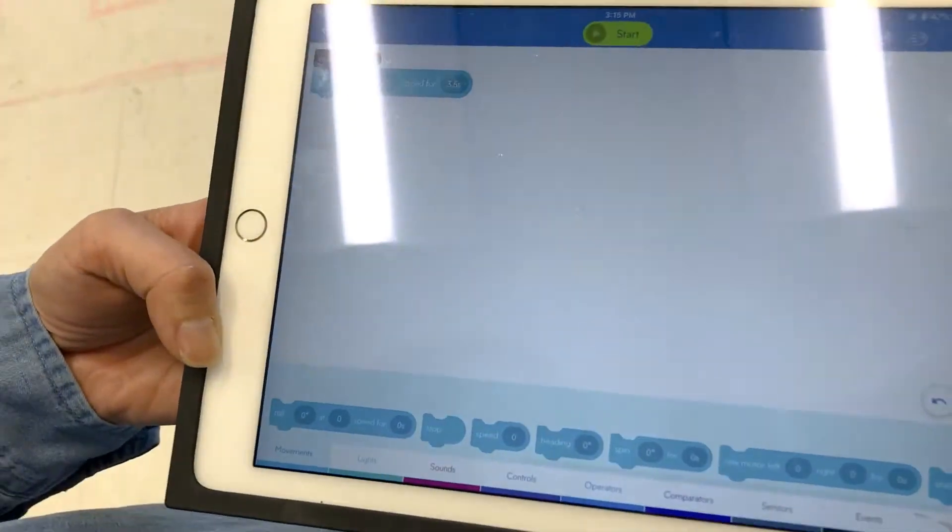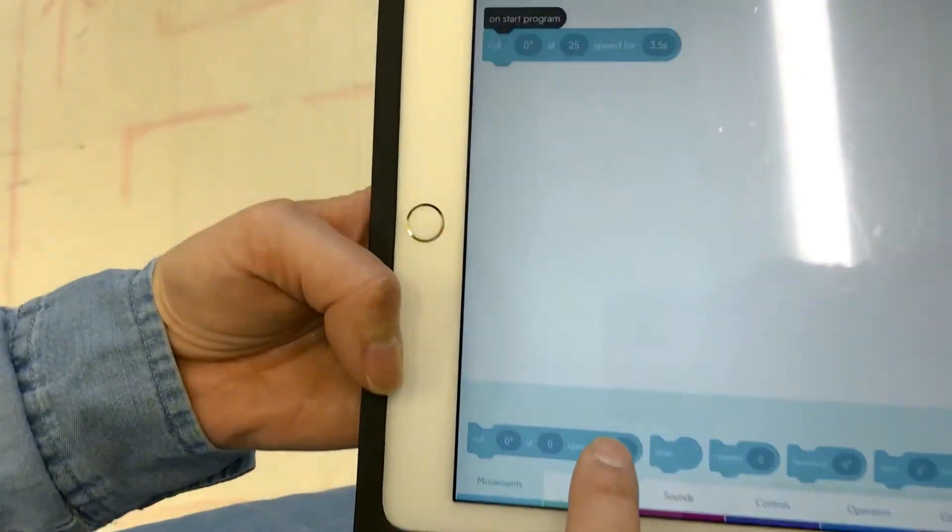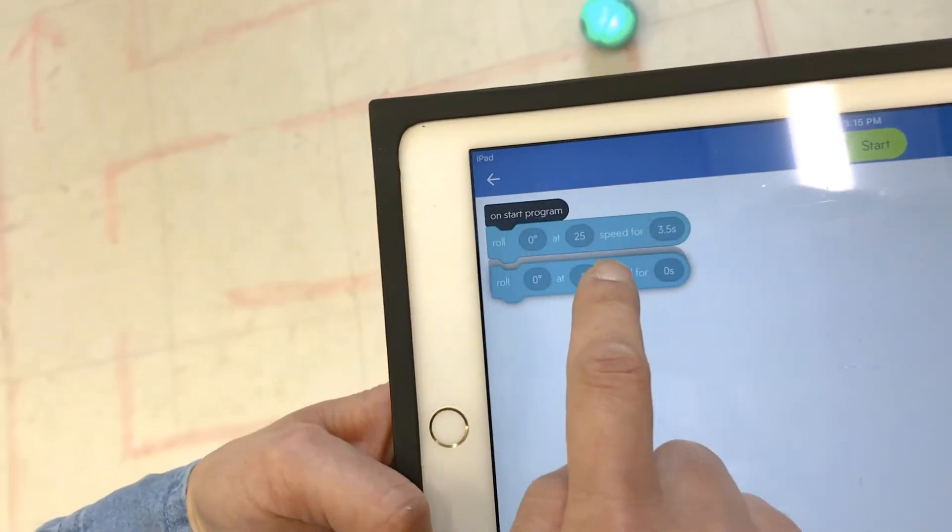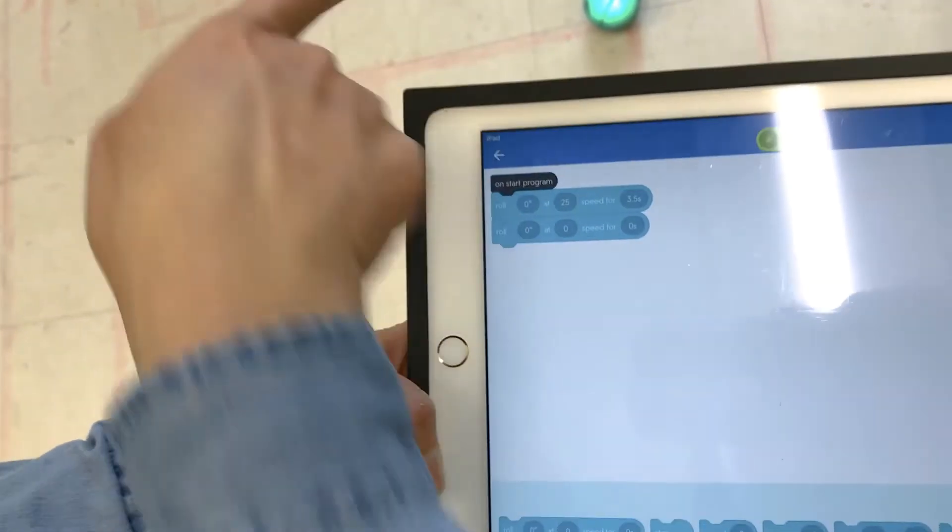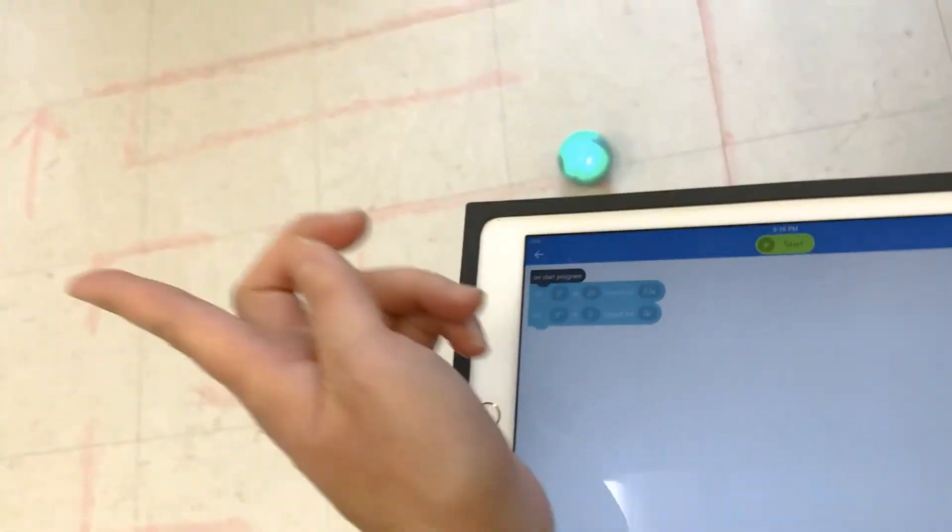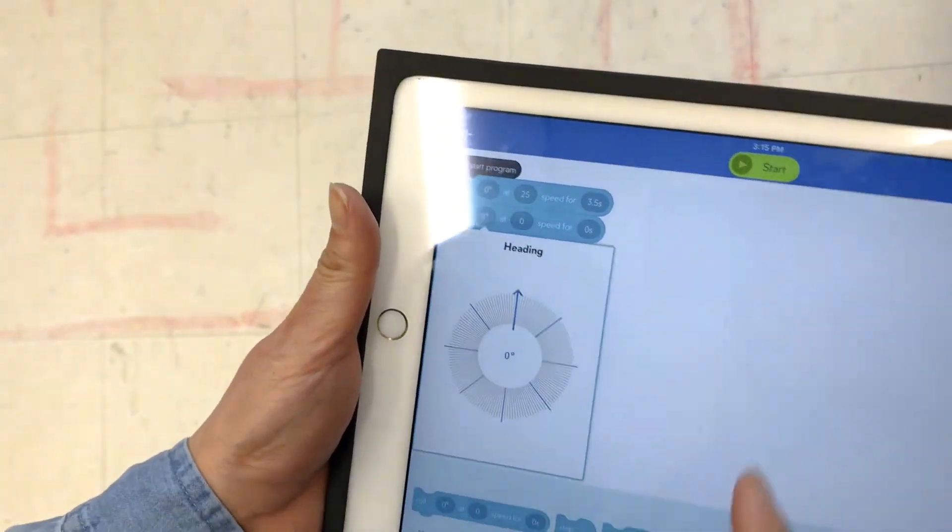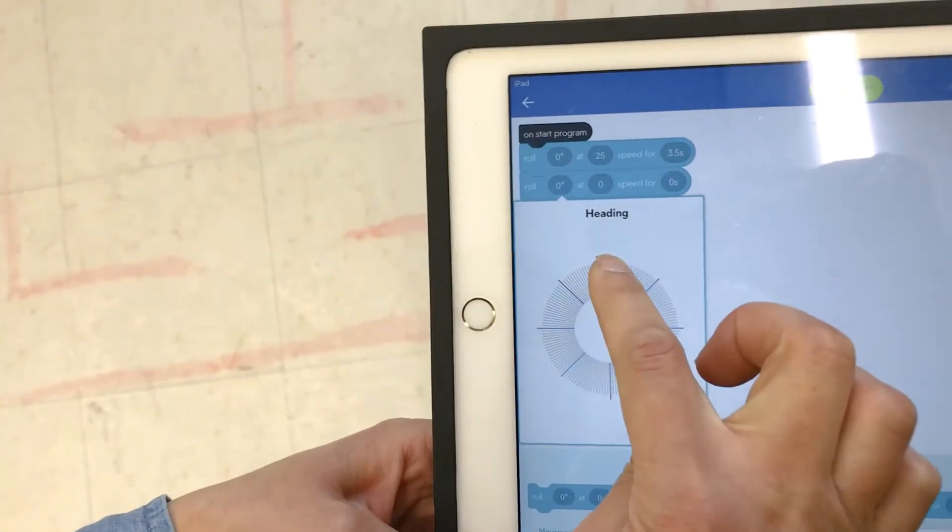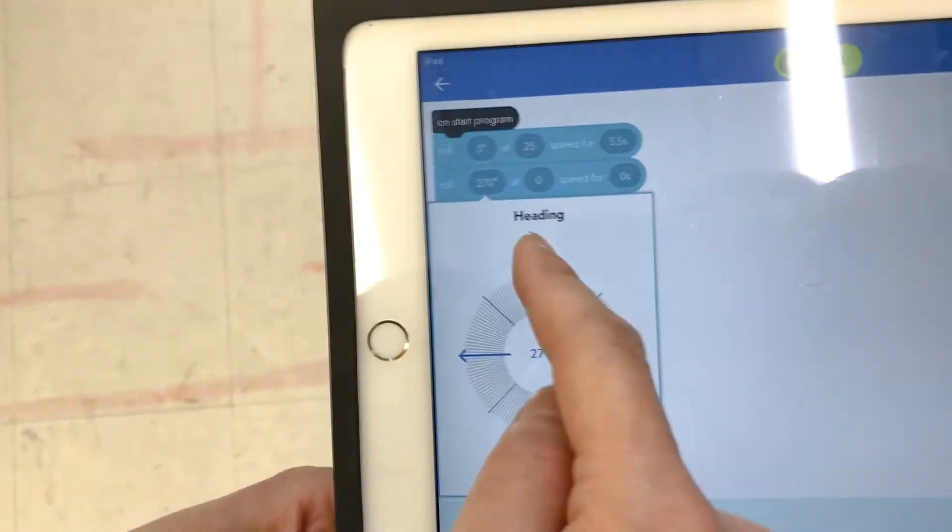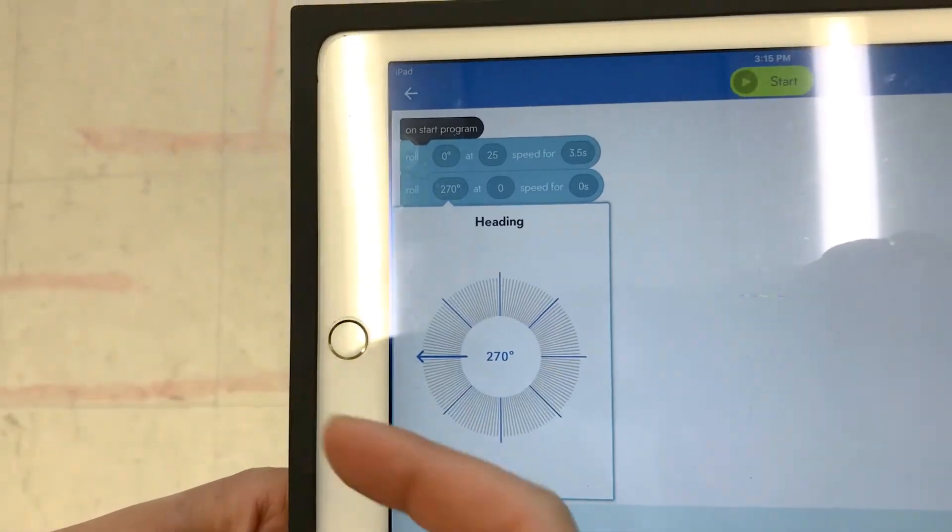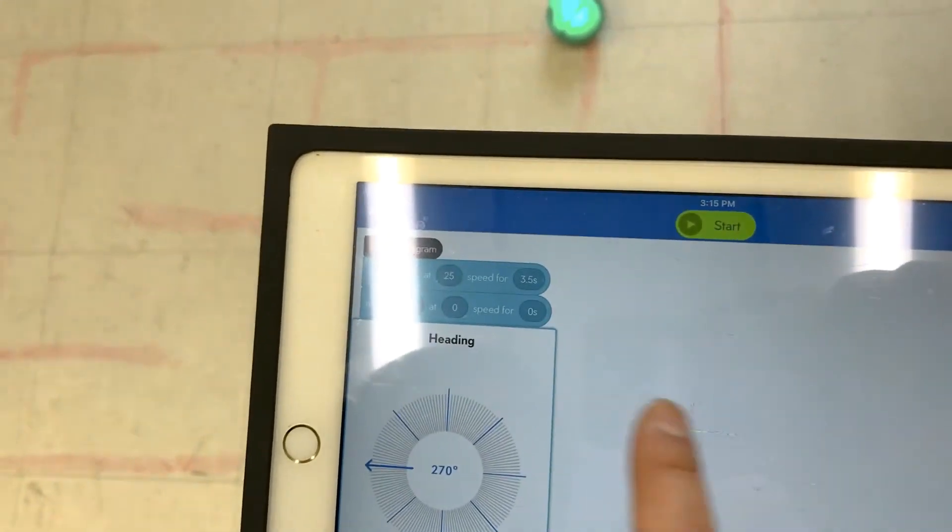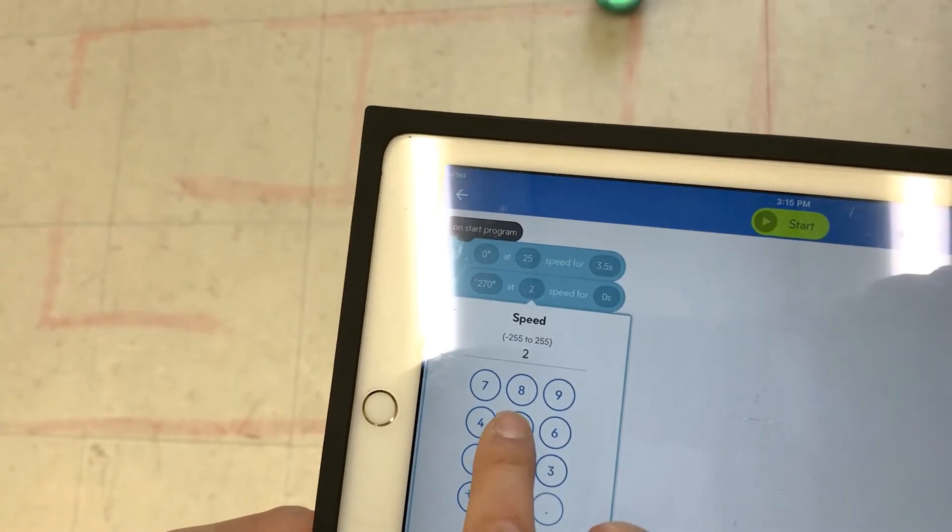And then the next thing we want to do, you can follow me here. I'm going to drag this again. Now Sphero wanted to go this way, so that would be 270 degrees. Sphero goes from here and goes there, so it's 270 degrees. The speed I also want it to be 25.